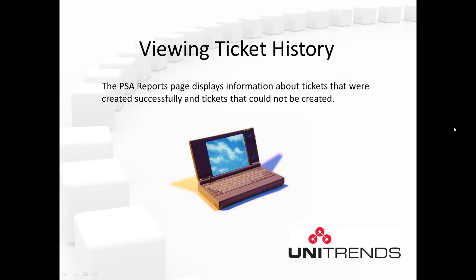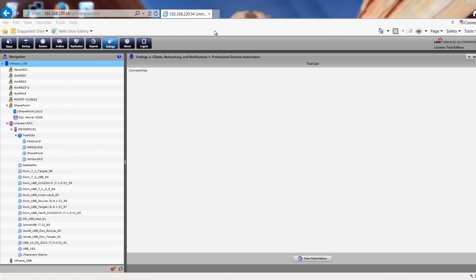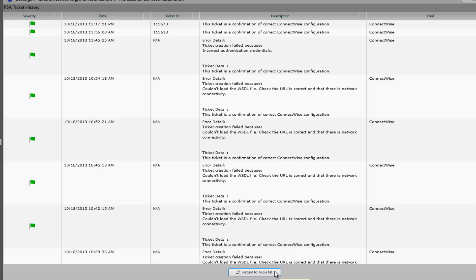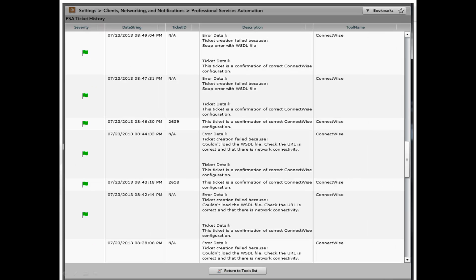Now let's look at how to view ticket history. The PSA reports page displays information about tickets that were created successfully and also tickets that could not be created. To view your ticket history, go back to the tool list page where you see ConnectWise and click the View Ticket History button at the bottom of the page. You'll see a list of tickets with information such as severity, date, ticket ID, and description. You have the option to sort by column or by multiple columns.